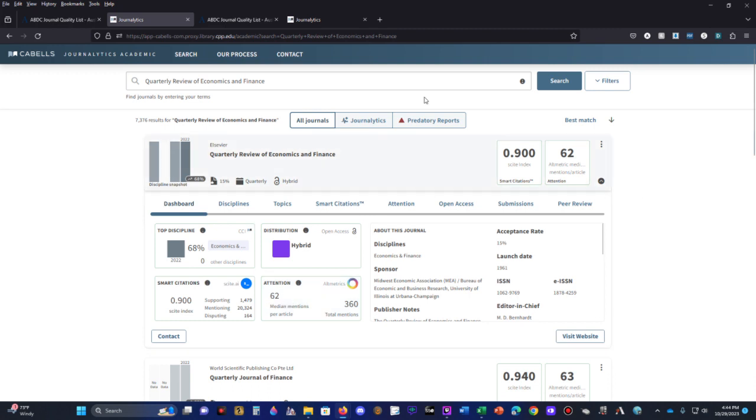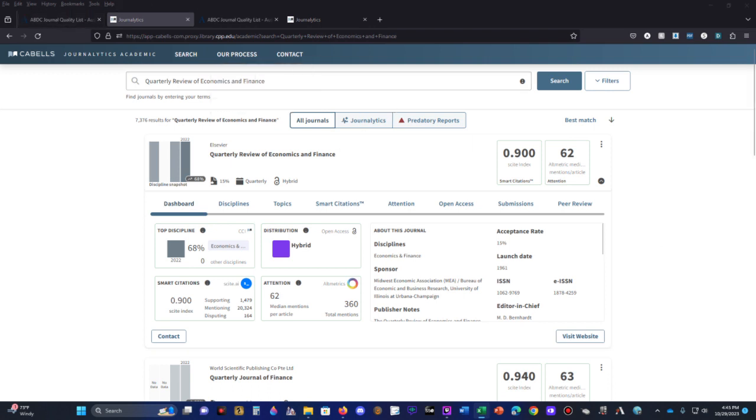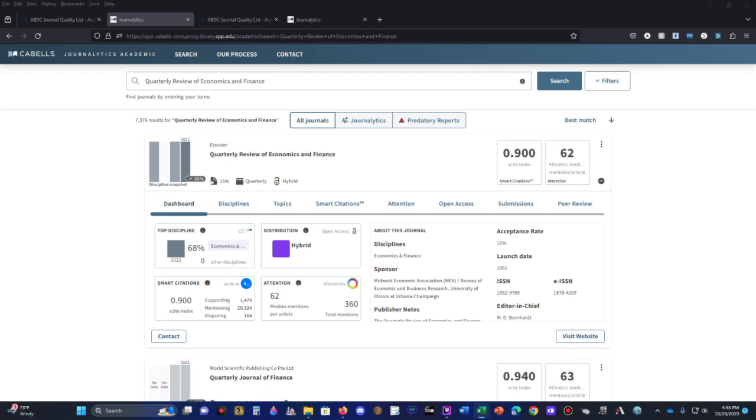What we're going to do now is look at the quarterly review of economics and finance. I'm just typing this into a spreadsheet right now. The site index score is 0.900, and then the media mentions is 62. The total composite, we are simply taking the citations times the media mentions, and we arrive at a total composite score of 55.8.